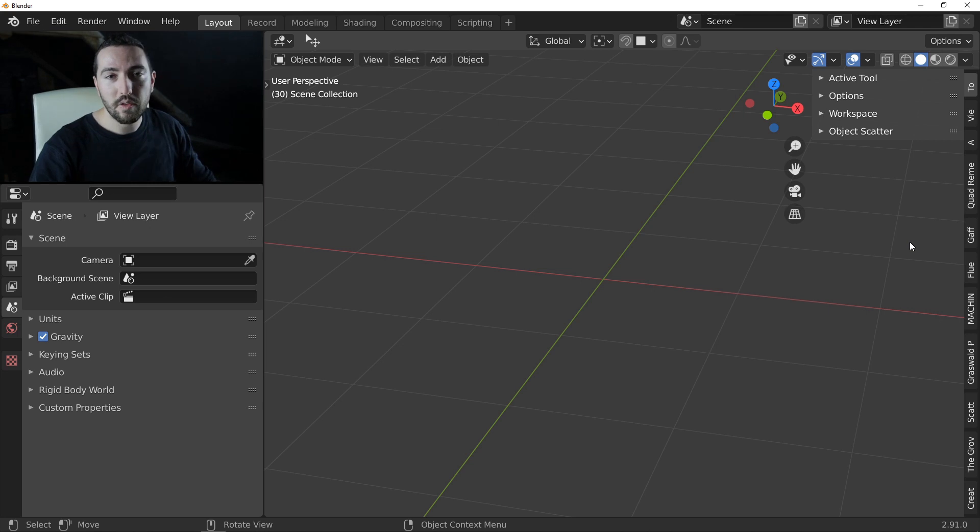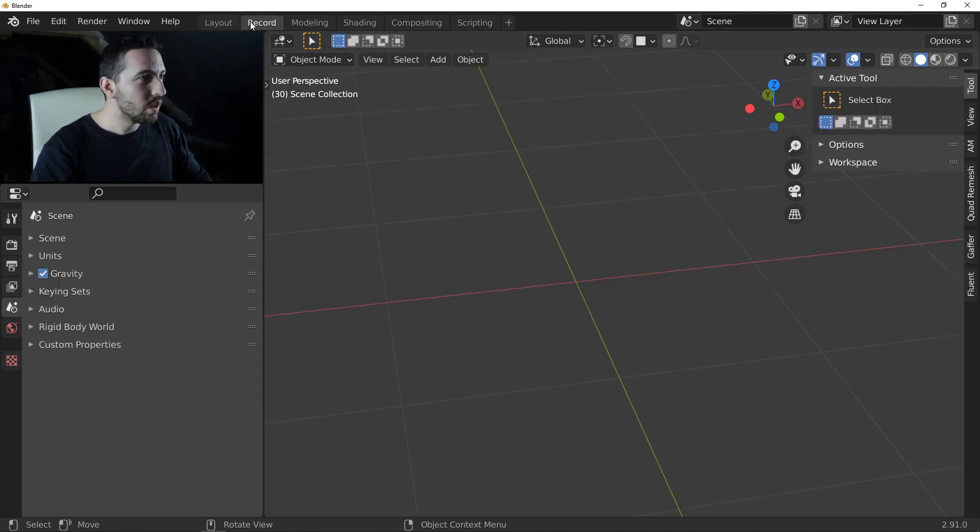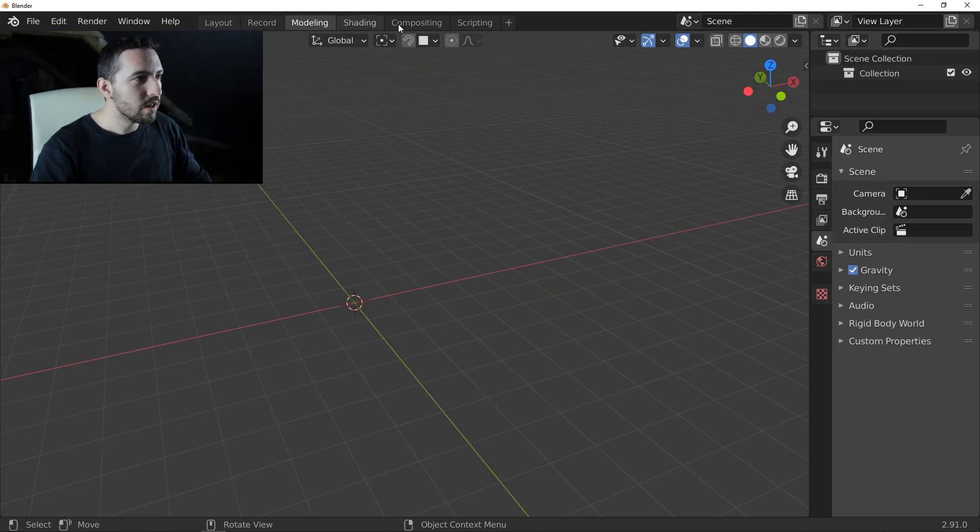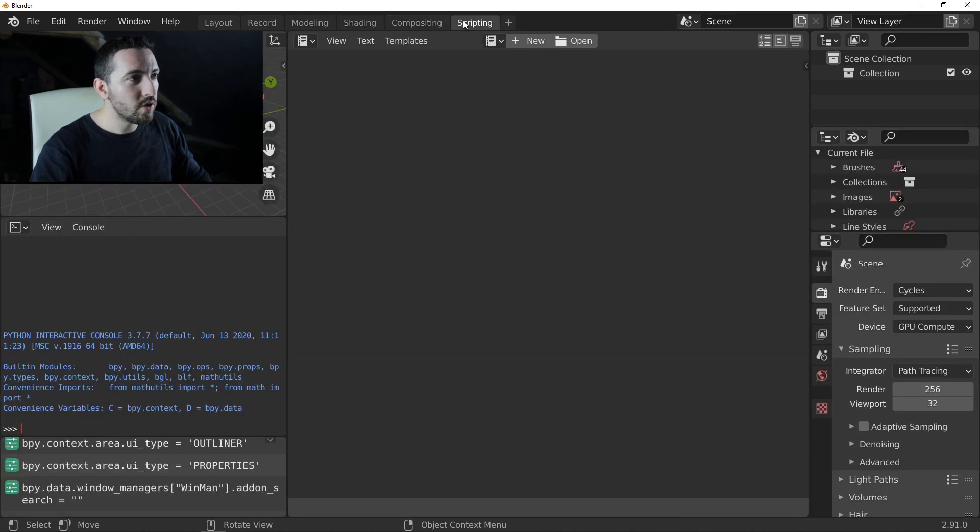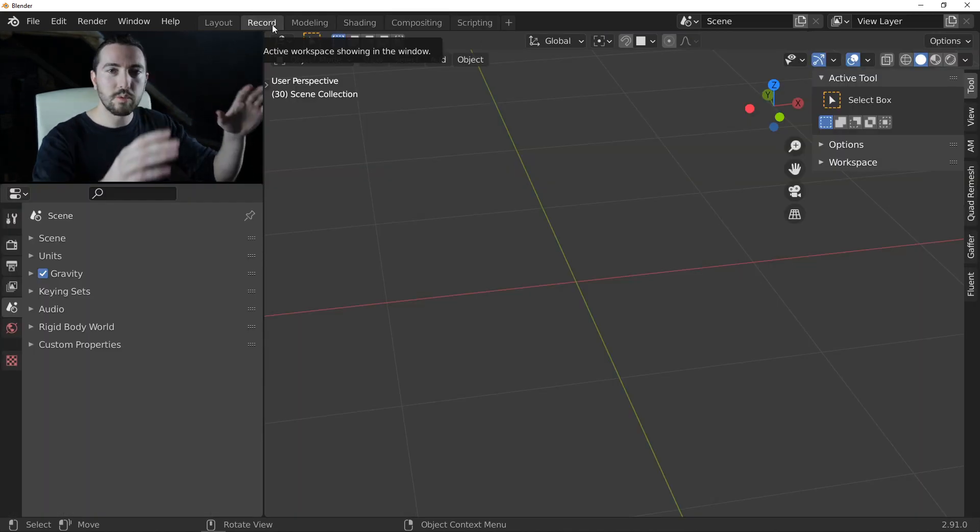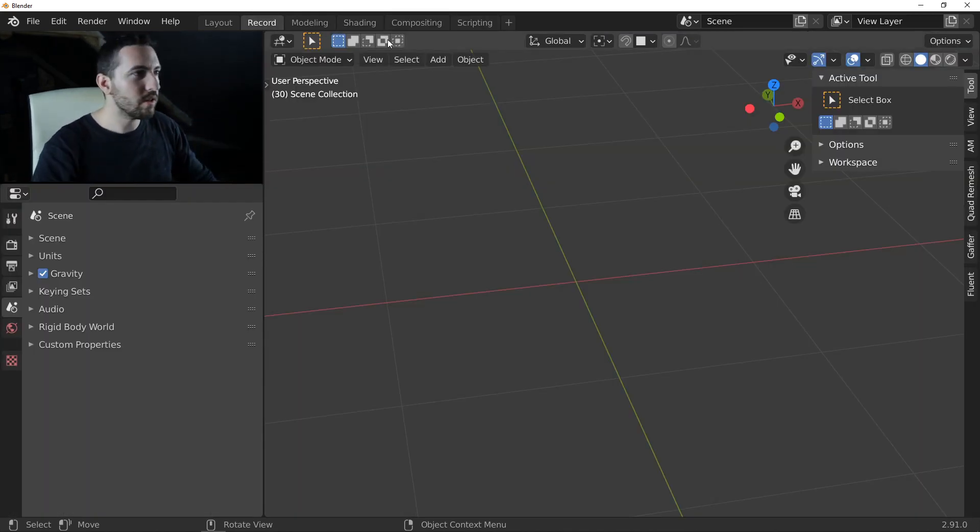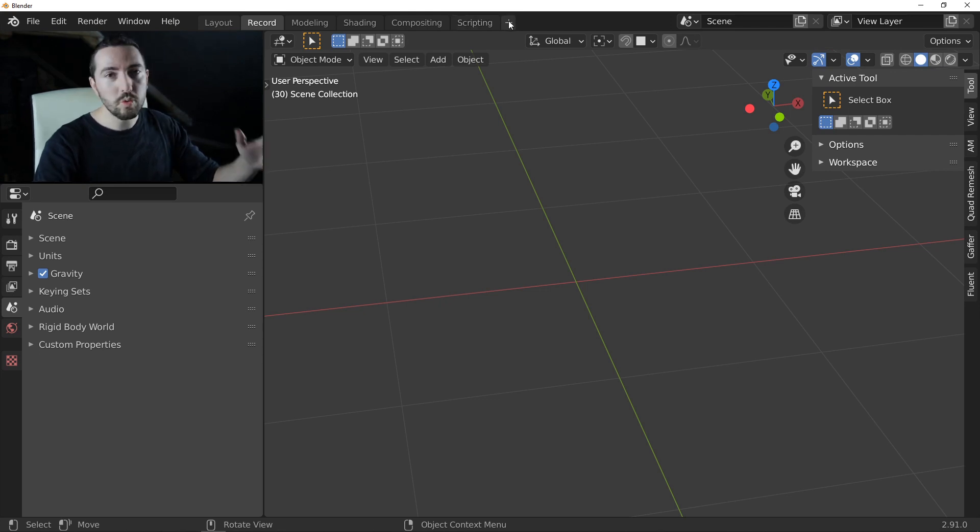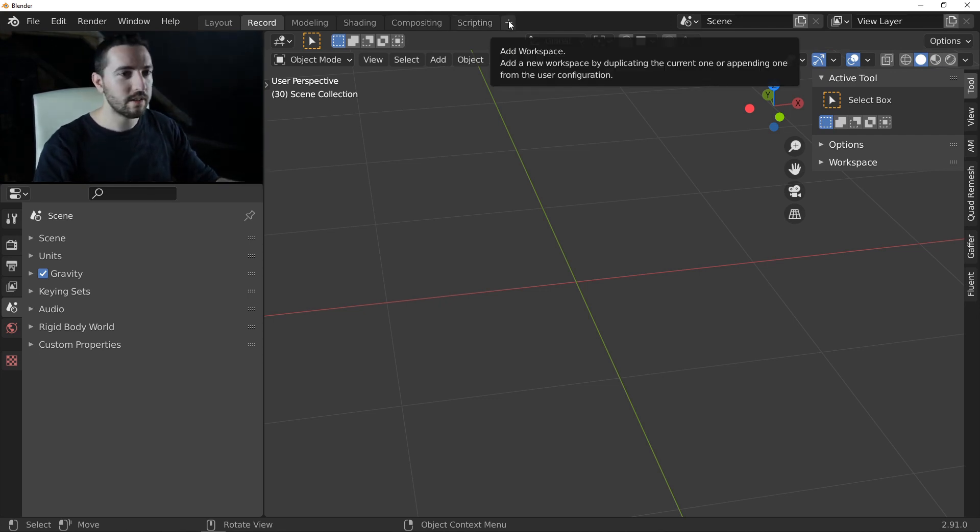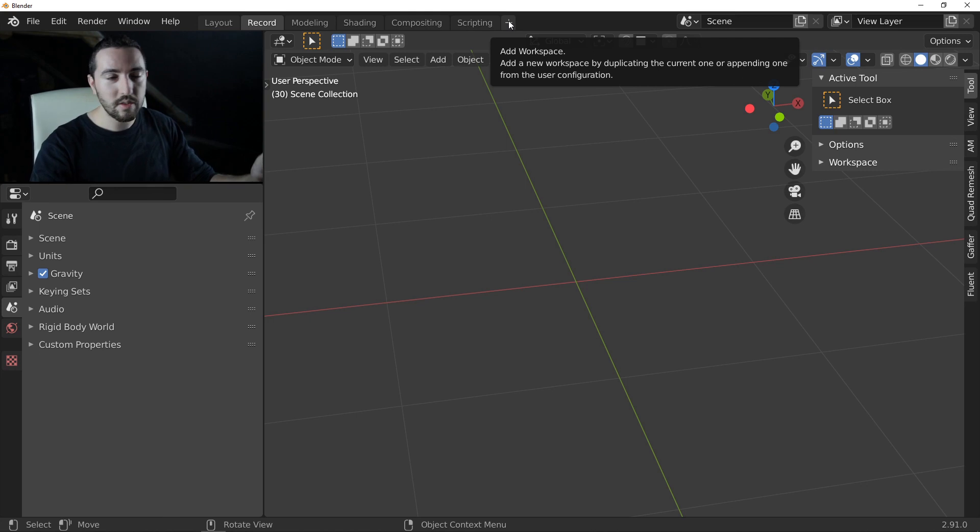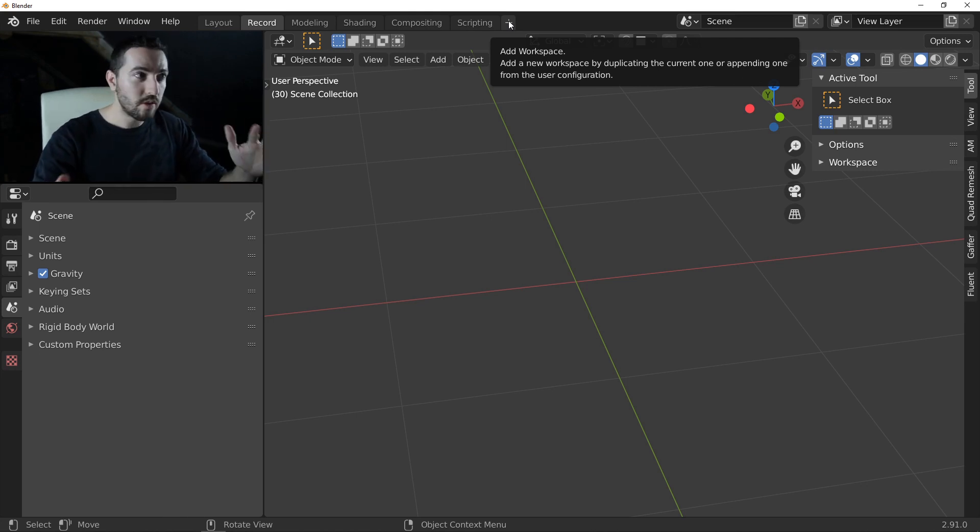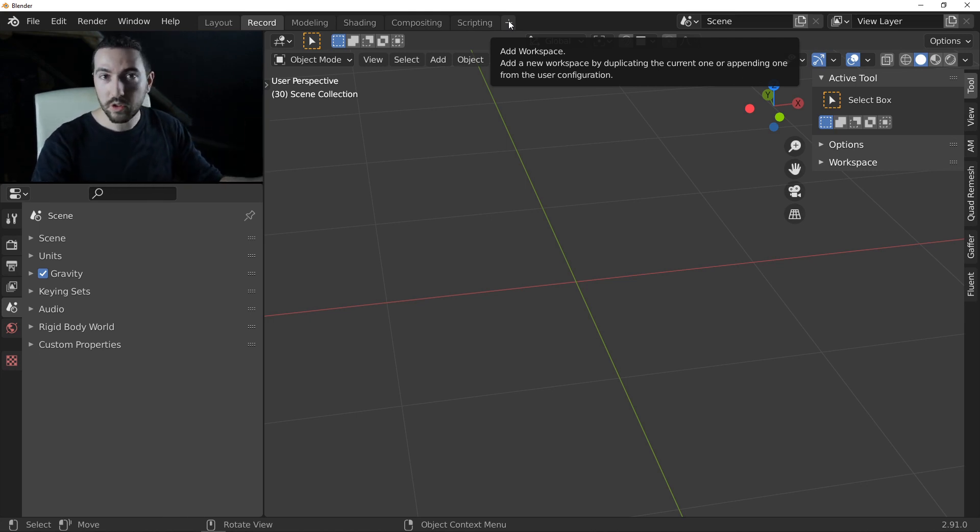The secret of this way is to use this feature of Blender, that's what we call Workspace. You can create your own workspace and activate or deactivate add-ons for each workspace, like that.